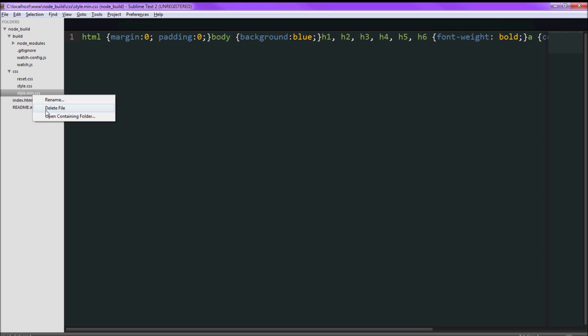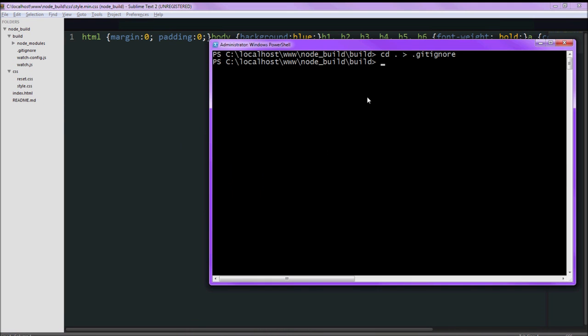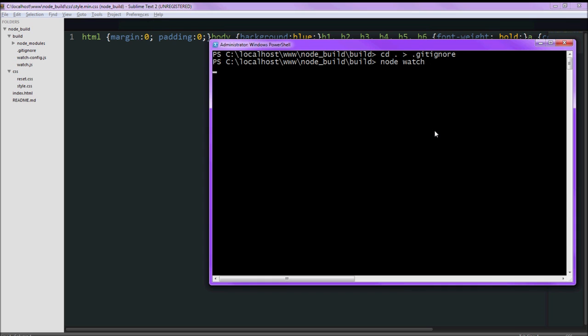We are going to give a demo right now. We are going to start by deleting this file. And here I am in the build folder where we are going to run watch.js, which is the file we want.